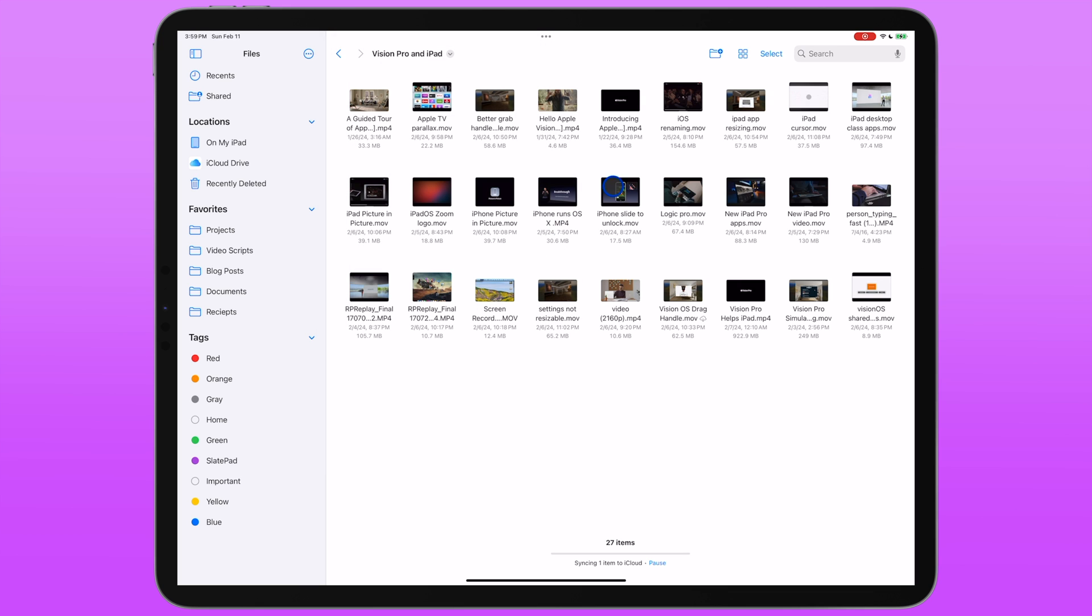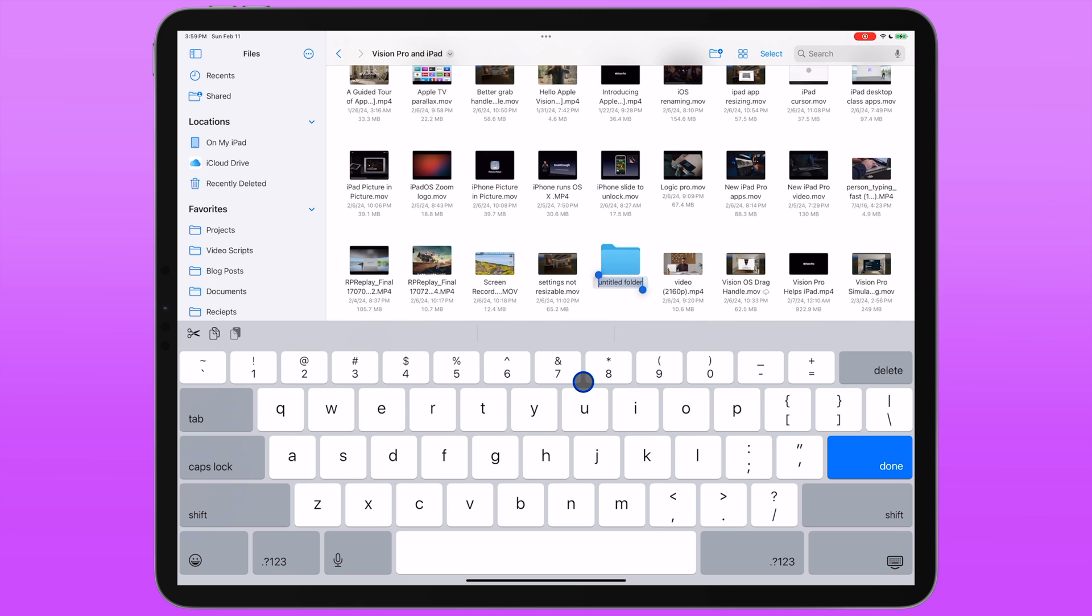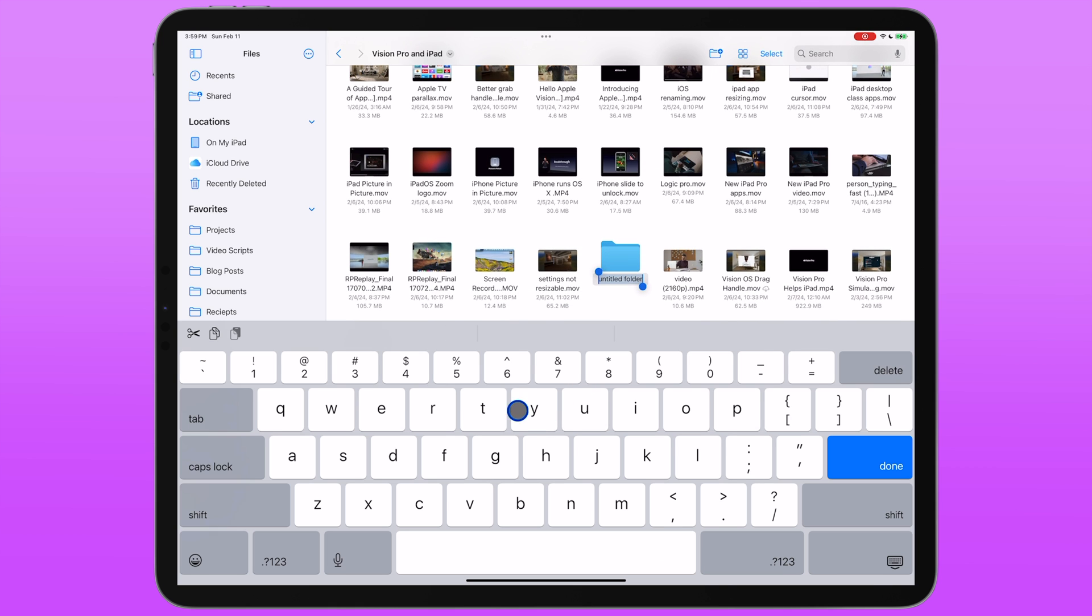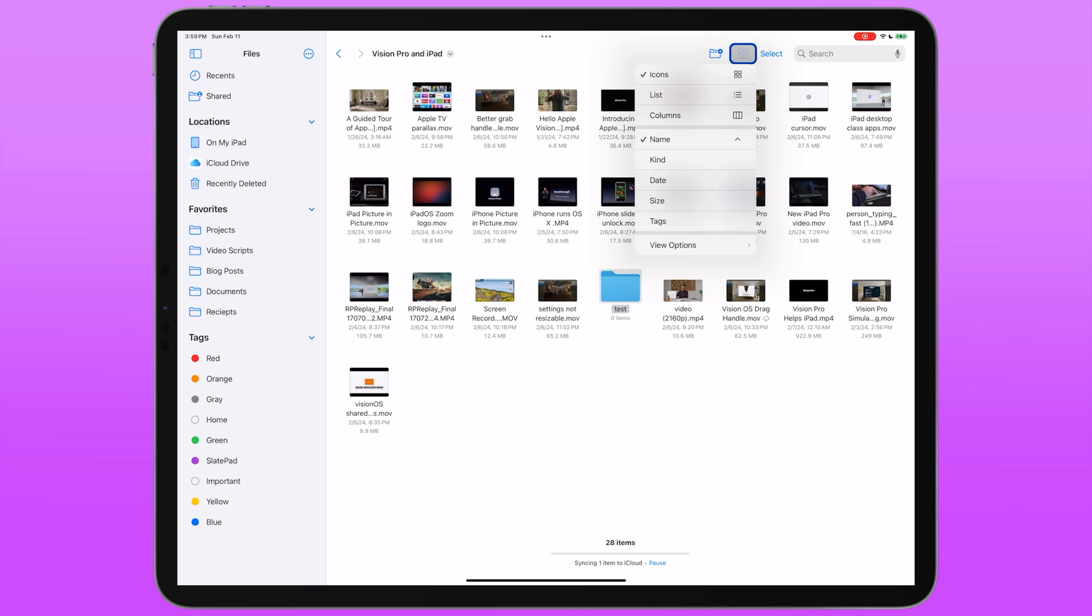Next, you have the add folder button, which as you might imagine, you tap it and creates a new folder wherever you are. This grid icon gives you the ability to change the view of the files app. Right now, the files app defaults to icon view, so you get these nice big tappable icons to represent the files in a folder.